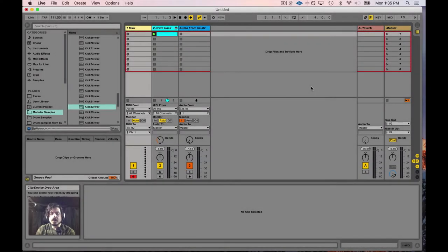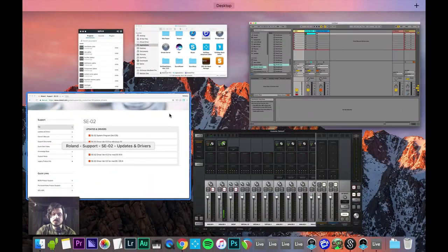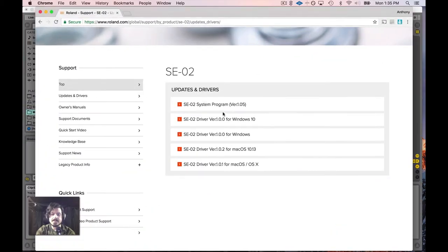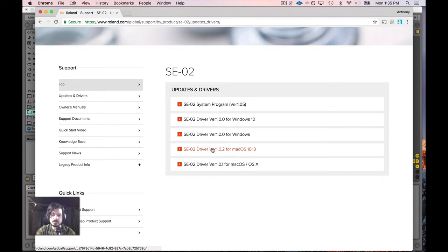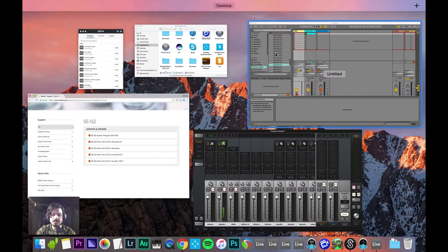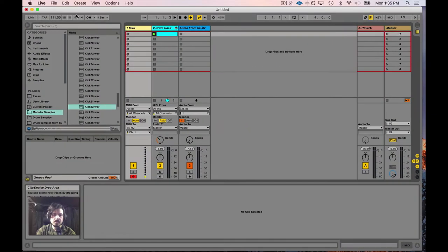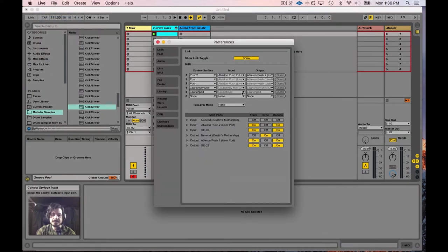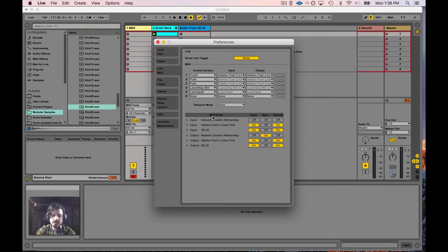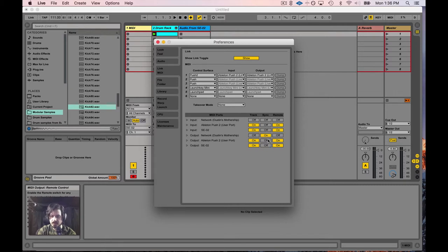The first thing you want to do is make sure that you've downloaded the latest driver for your system. If you have Mac or Windows, make sure you pay close attention and get the right one for your system. Once that's done, you should be able to go into Ableton's preferences and see that the input for SE-02 and output SE-02 show up in the MIDI ports. What you need to make sure that you do is turn on the track and remote switch for both the inputs and outputs to make this system work.